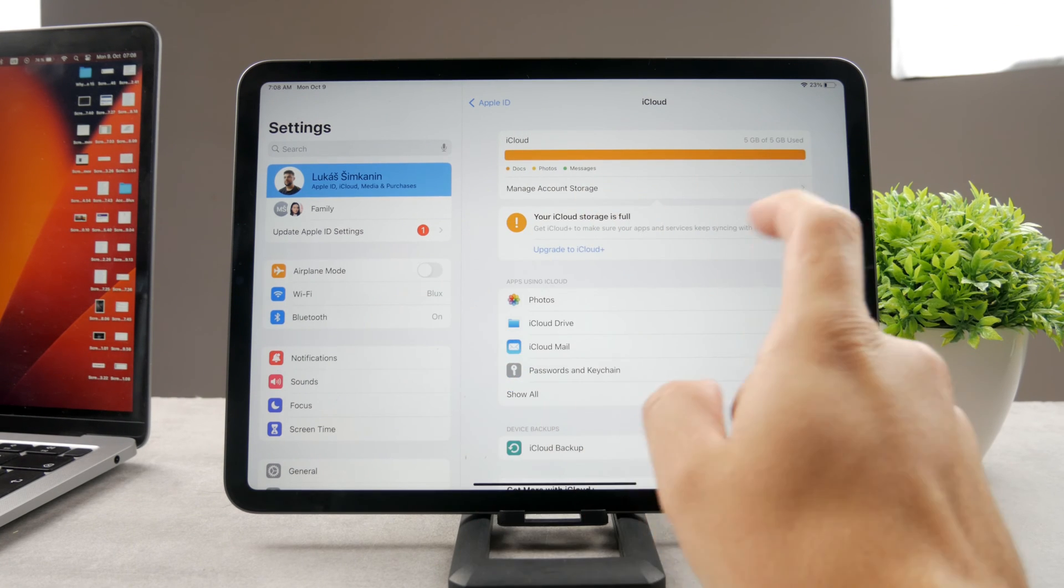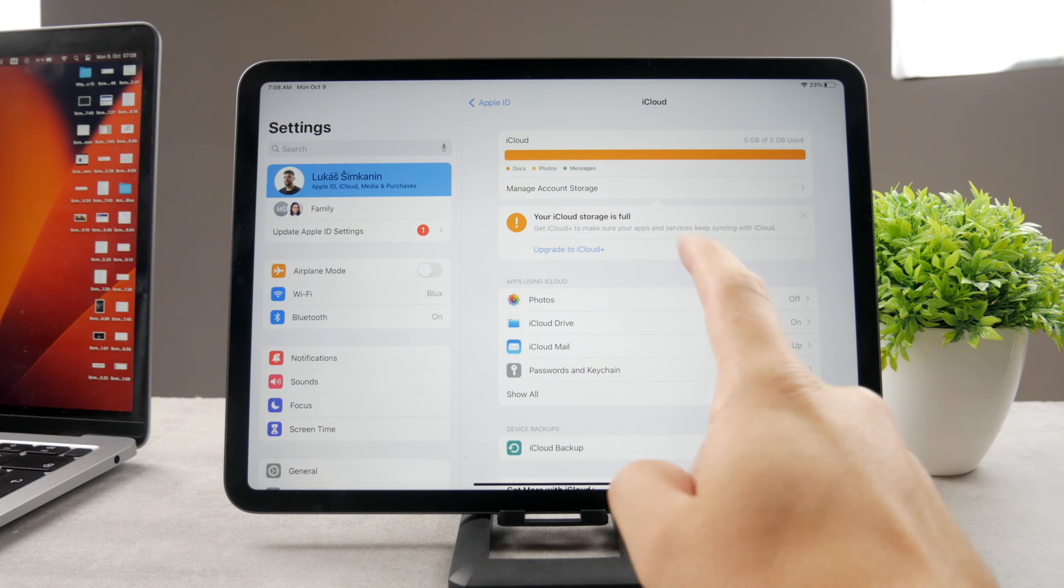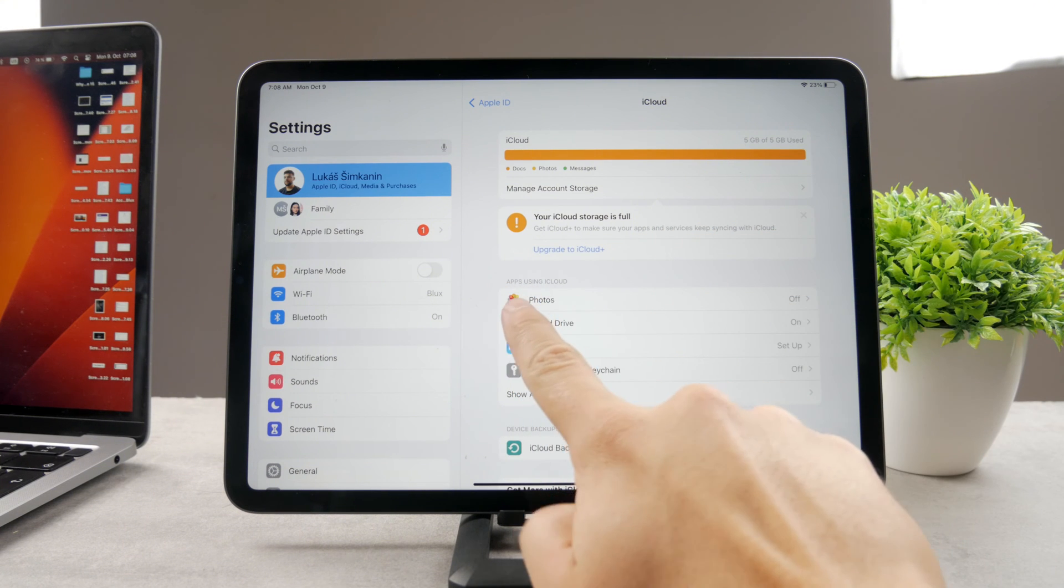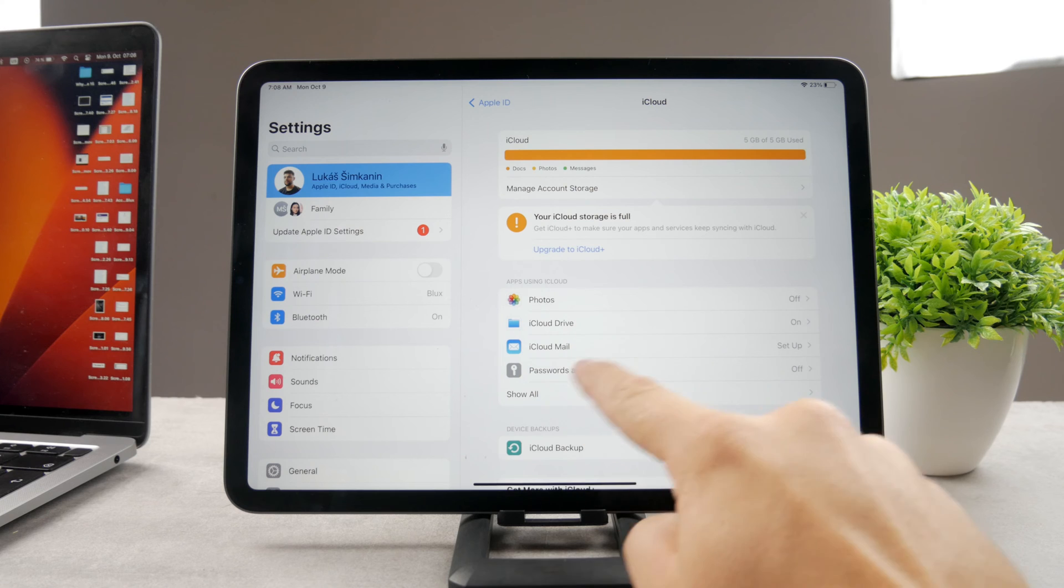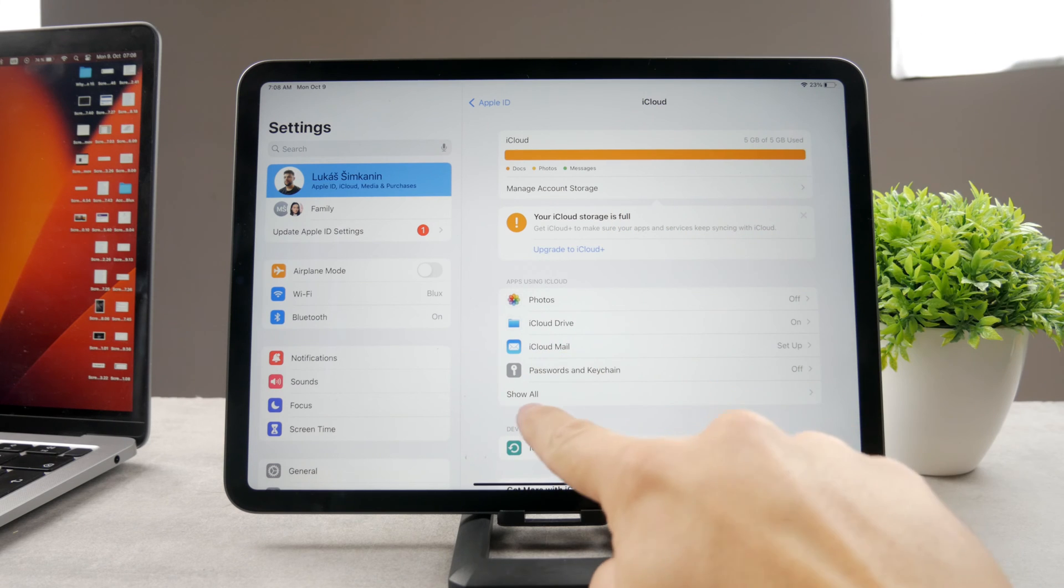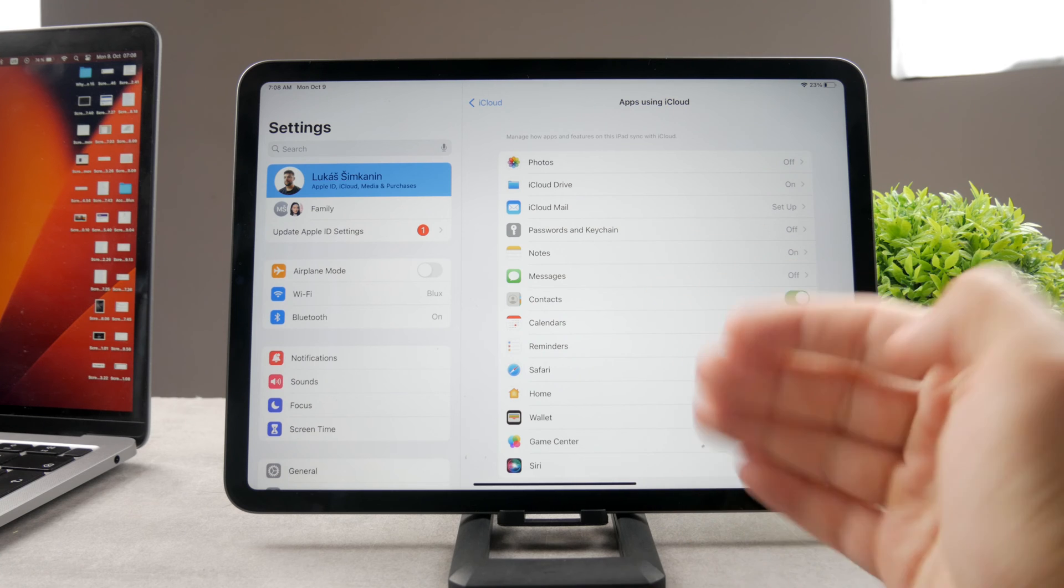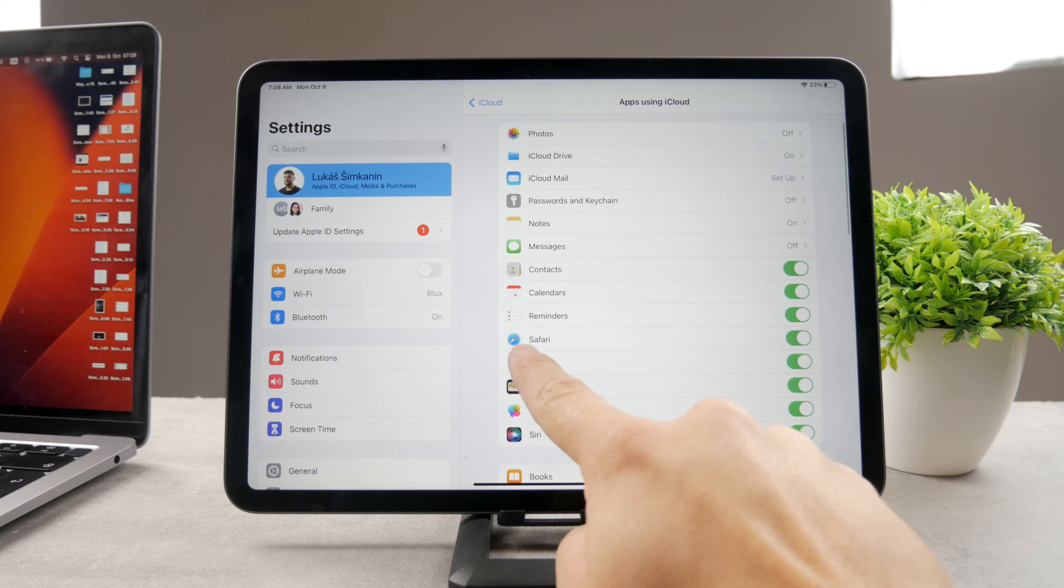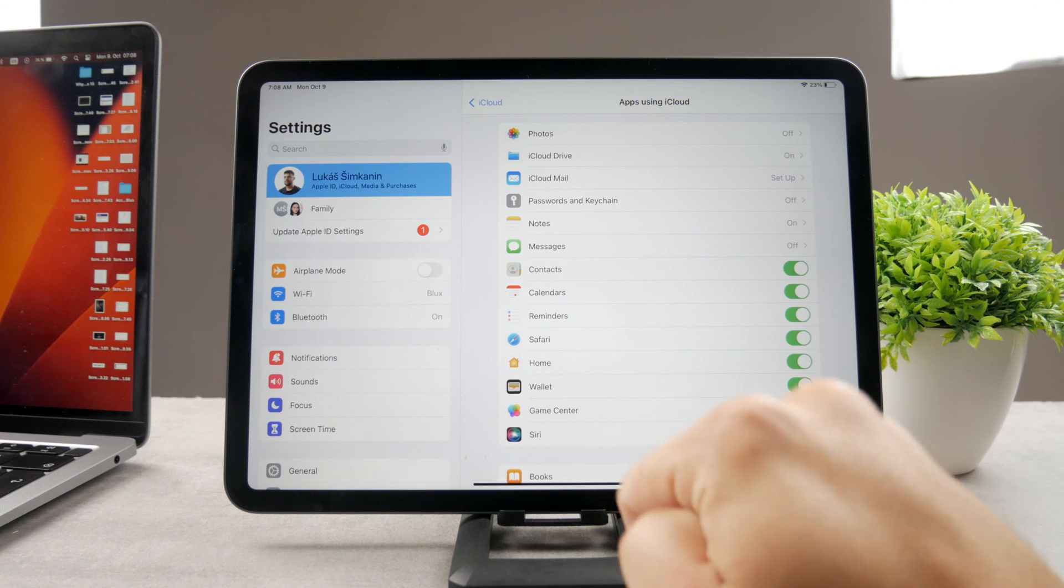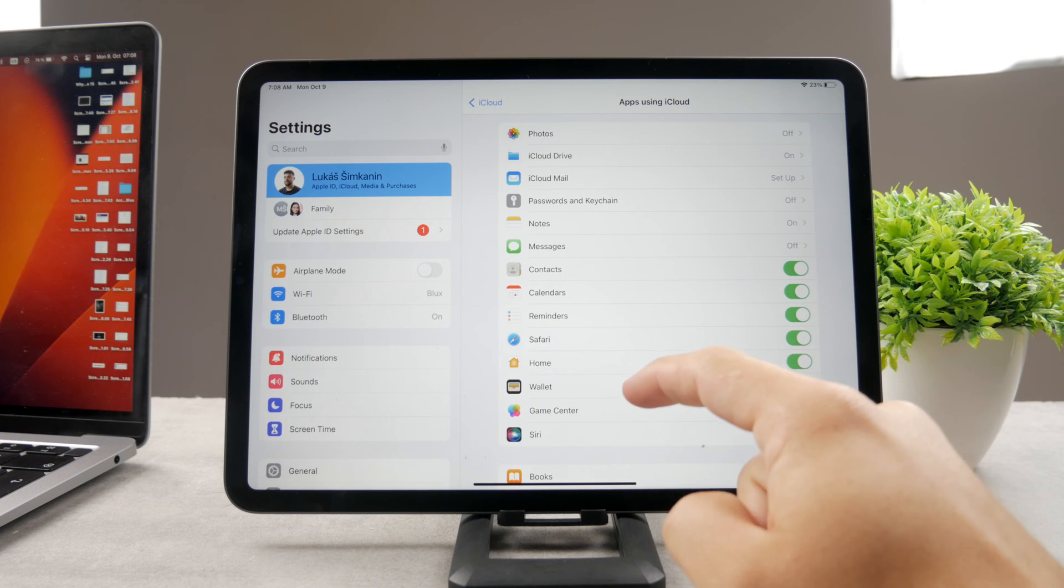You can browse here the current state of your storage. Mine is full, but here are apps using iCloud. You have photos, drive, a bunch of stuff, and also show all button which is going to show every single app listed in here. And if you see, Safari is one of them and I have the green check there. The toggle is on.